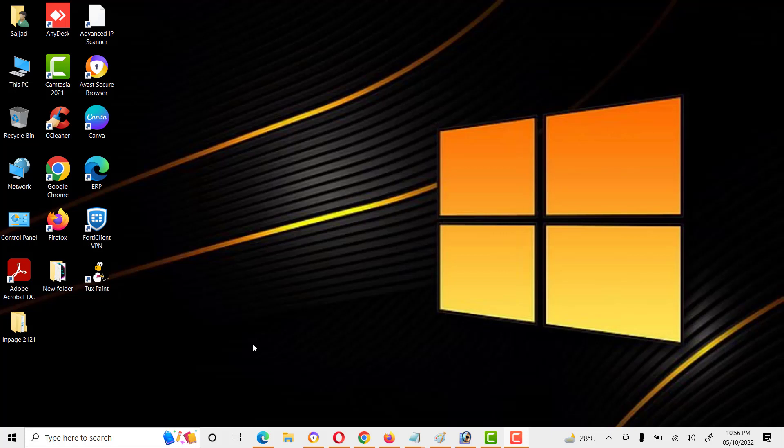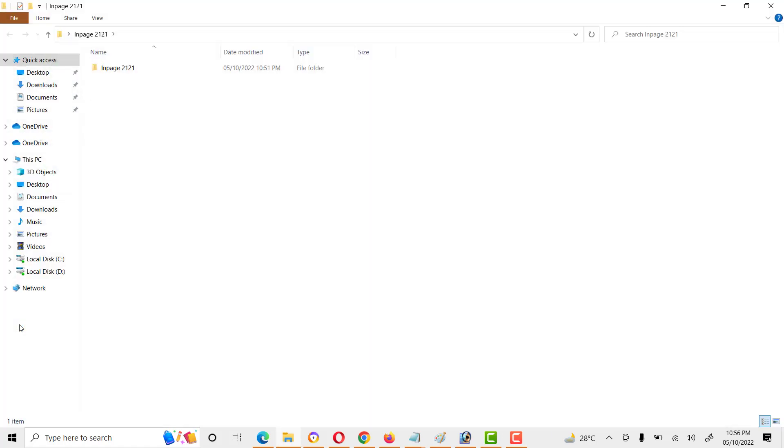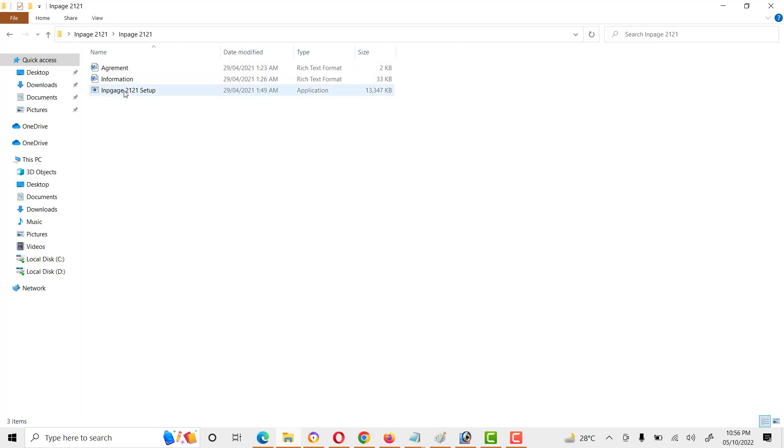After downloading, we have to install. Let's see how we can install. I have downloaded InPage Urdu already. Now we'll see how we can install this software. Open this and double-click on InPage 2021.